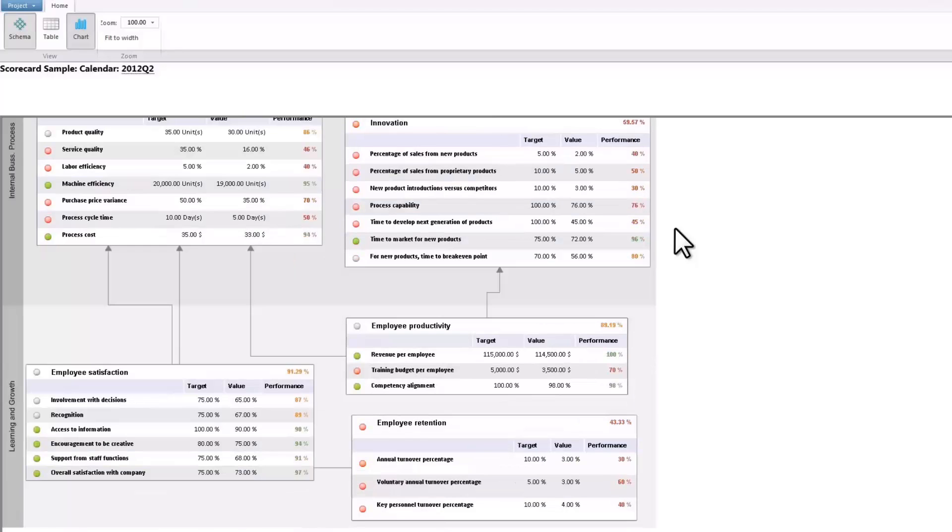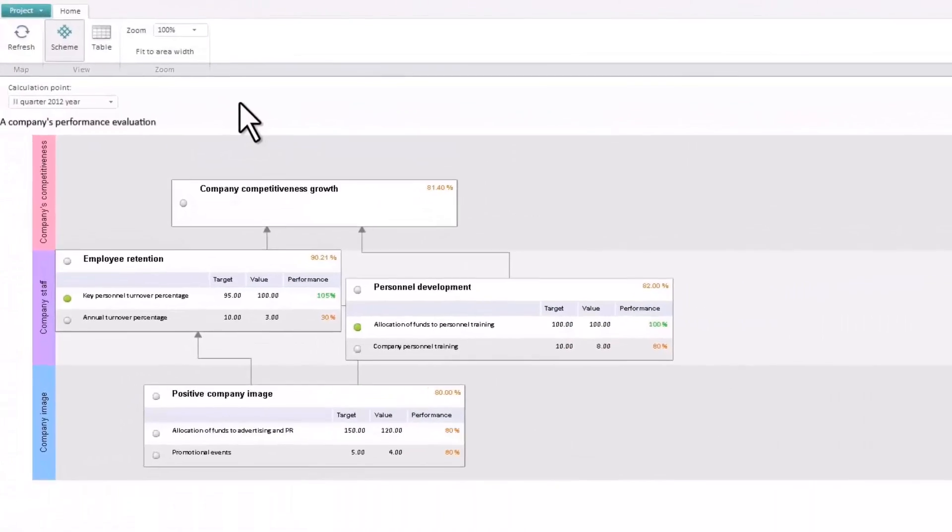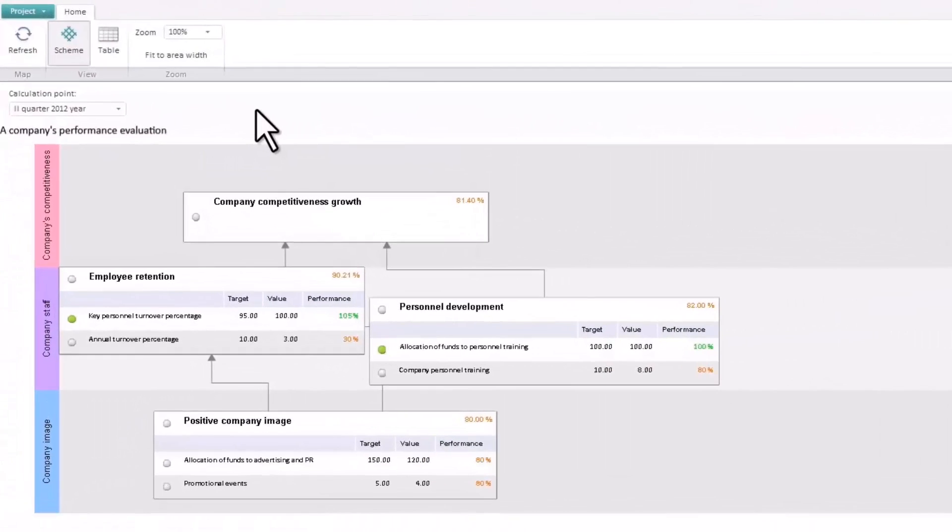To see its structure clearly, let's look at the example of a scorecard containing few objectives. A strategic scorecard contains the following items.